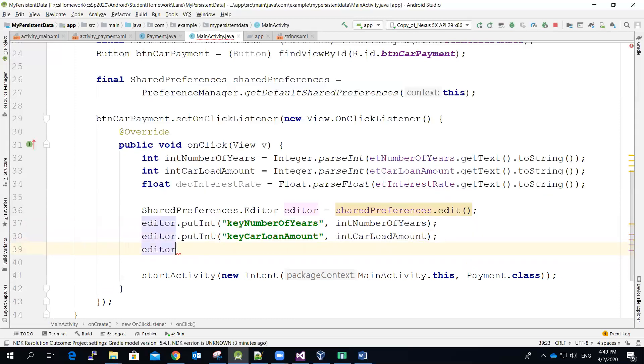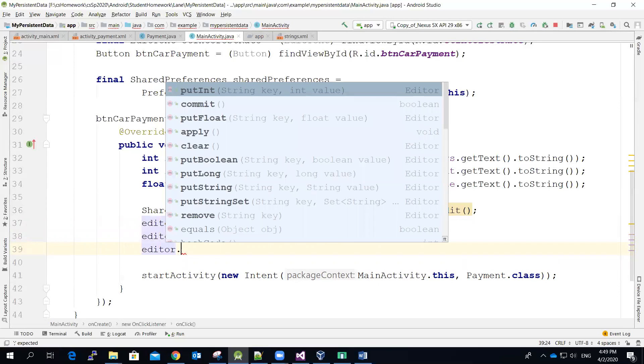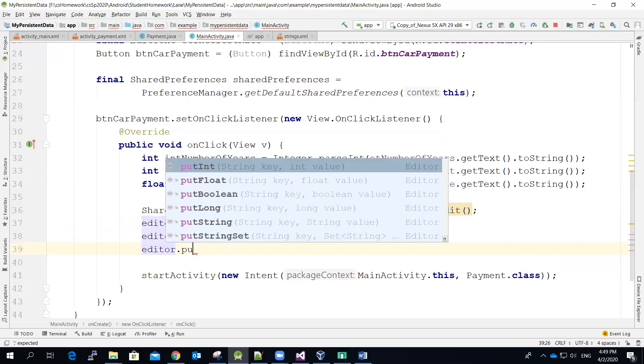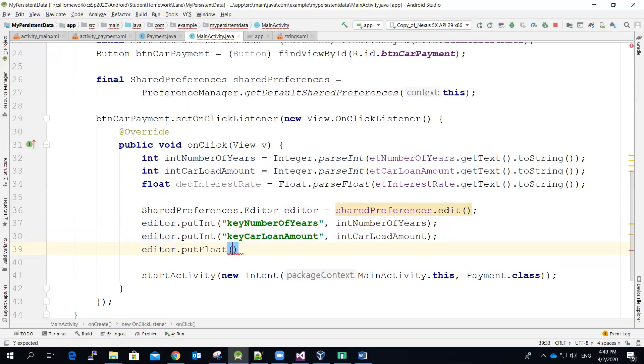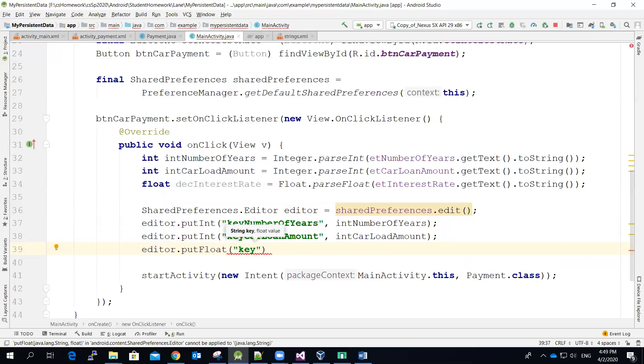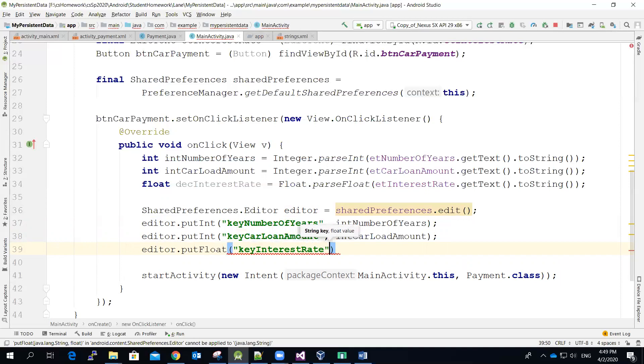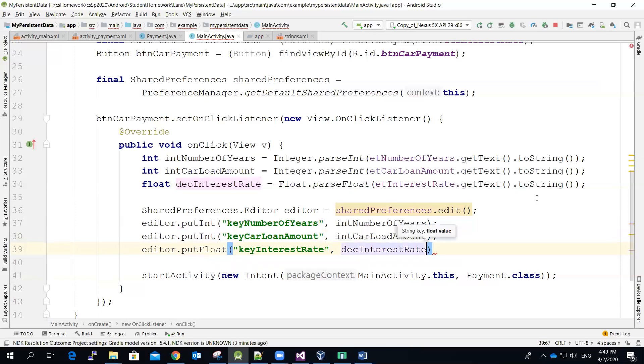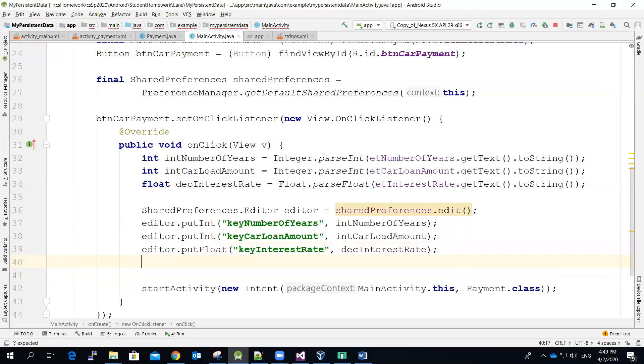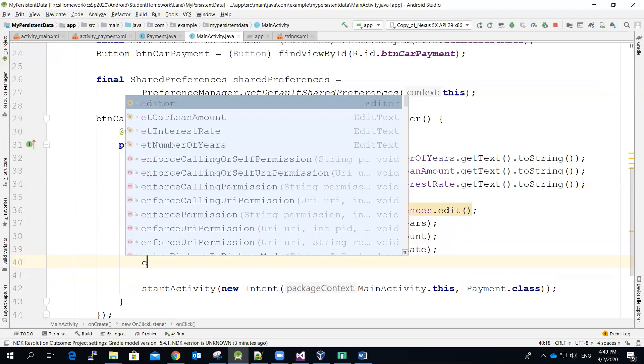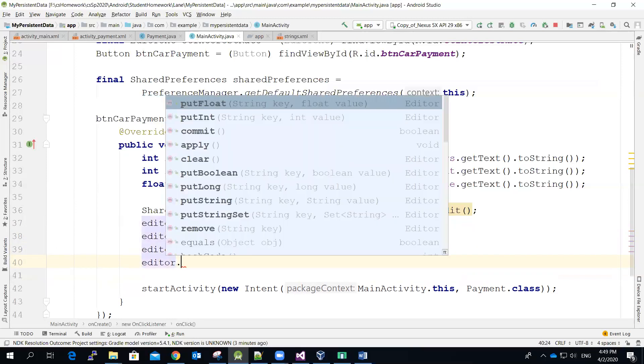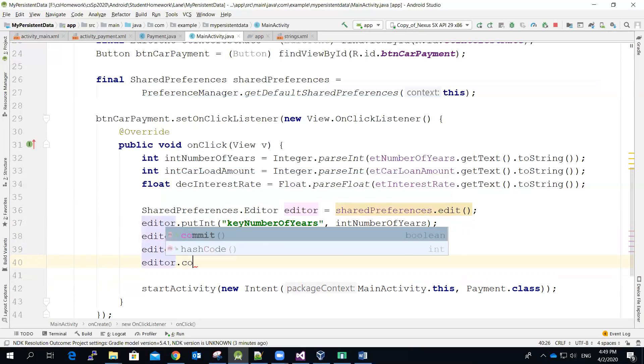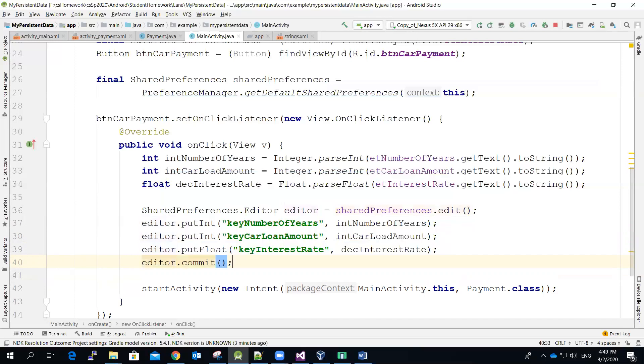And then I have to do one more. This will be the interest rate. So I'm going to use putFloat. And then this will be keyInterestRate. And then the value will be the decimal interest. And again, once you have done, make sure you call the editor's commit method to store everything.